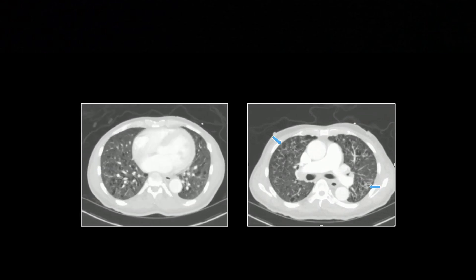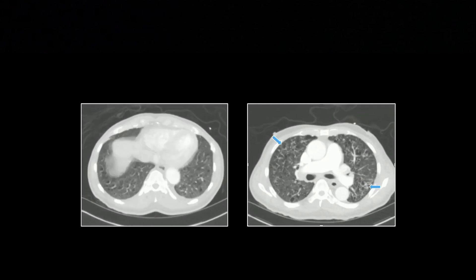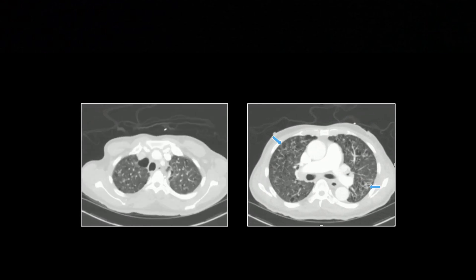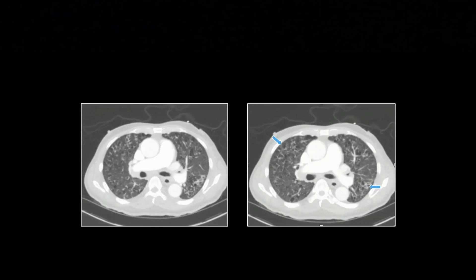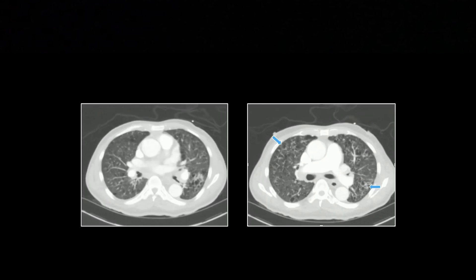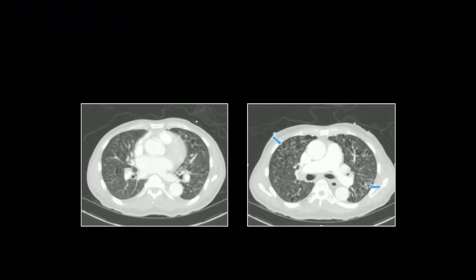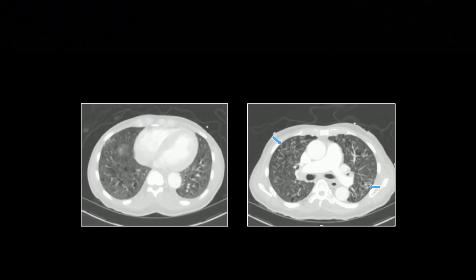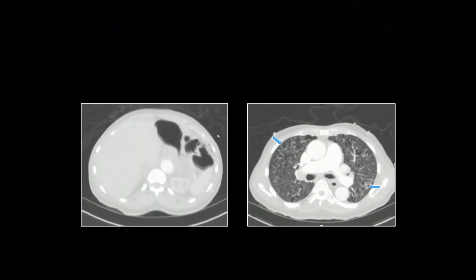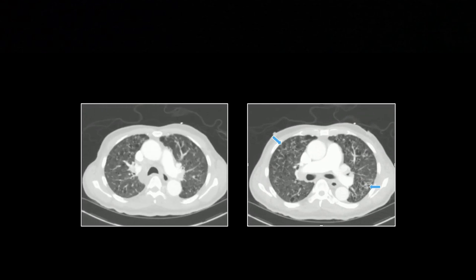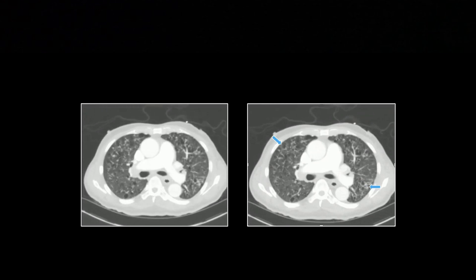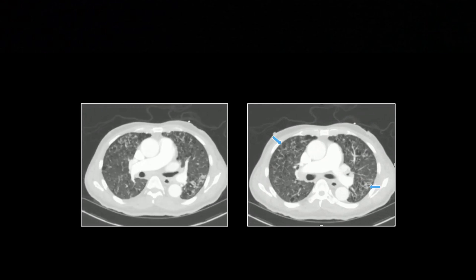So small cysts with no walls and associated nodules. Usually more pronounced in the upper lobes, but not always. This one is pretty extensive — probably the most extensive I've actually seen. Pretty much all the lungs are involved here.